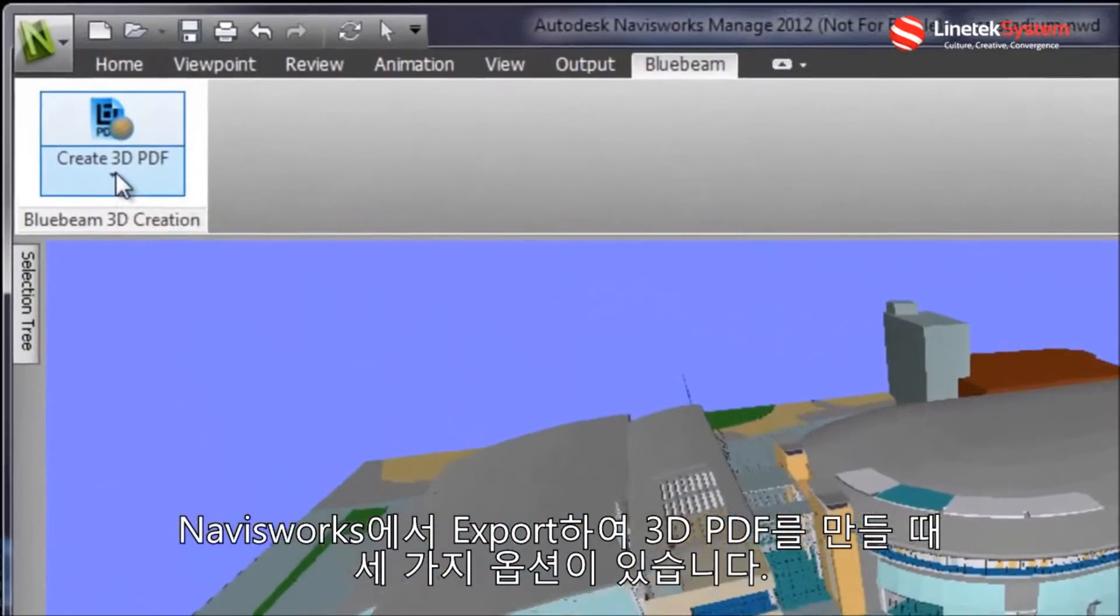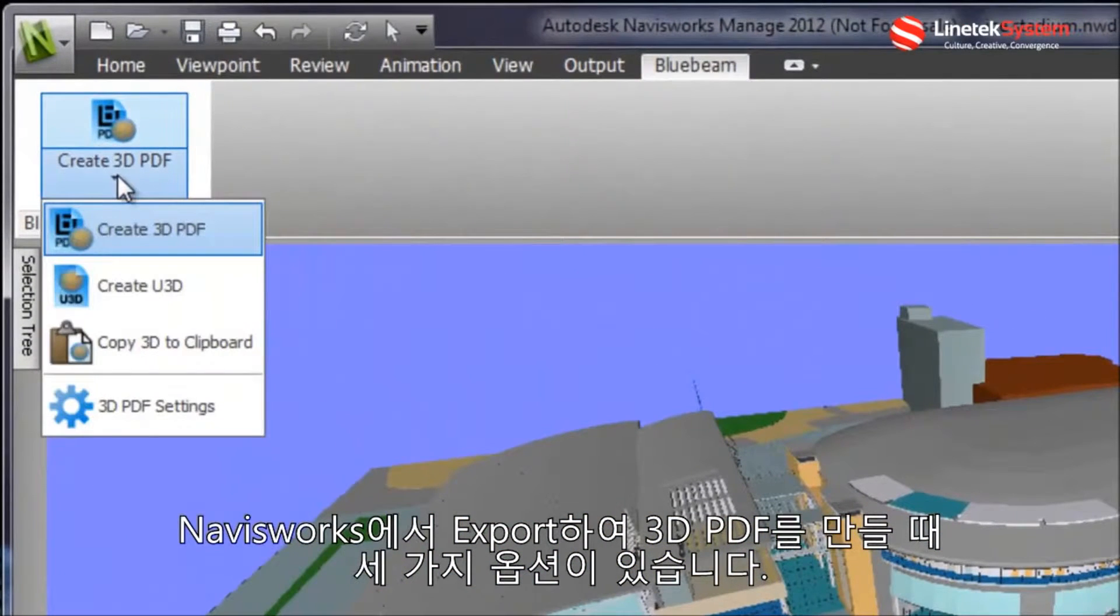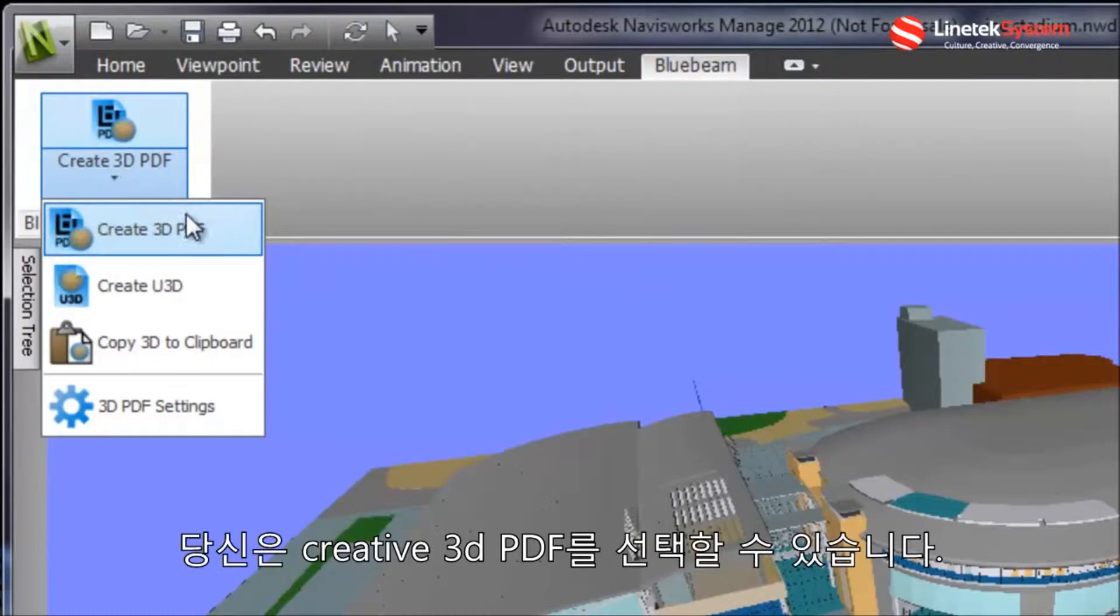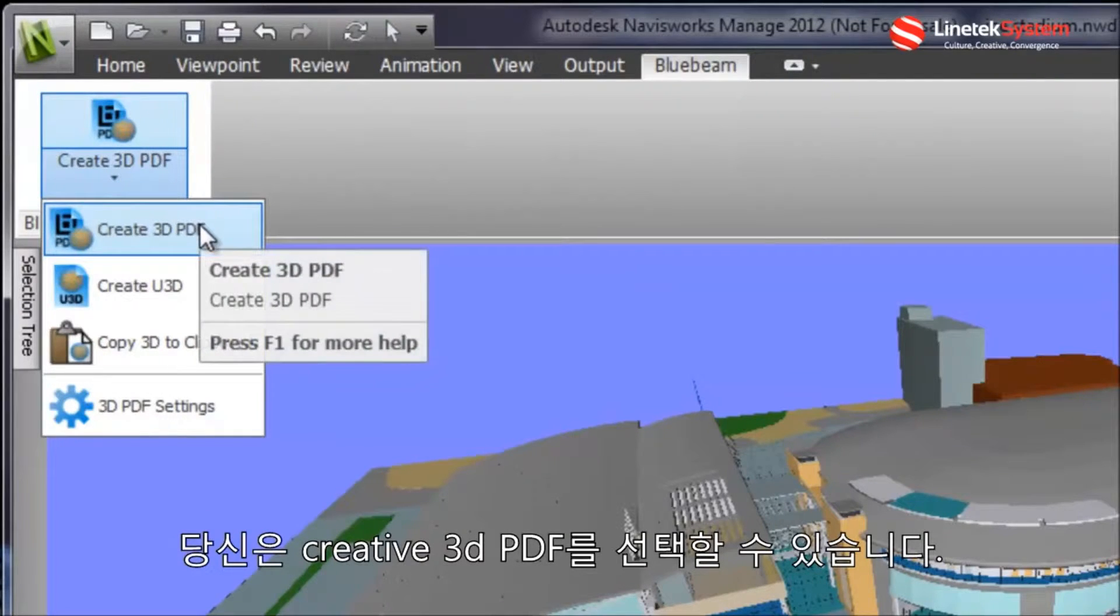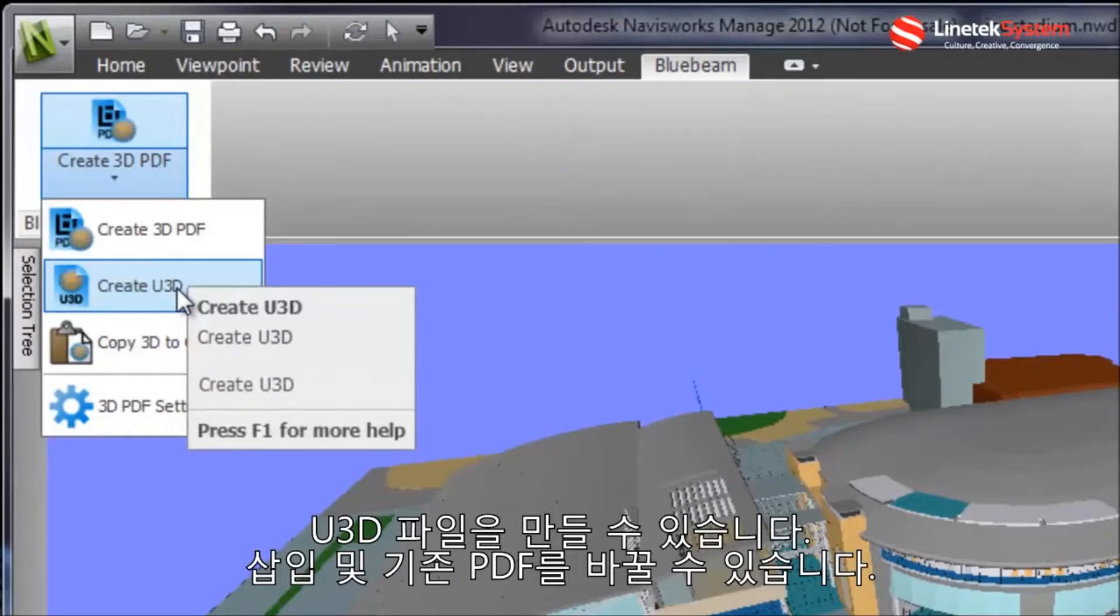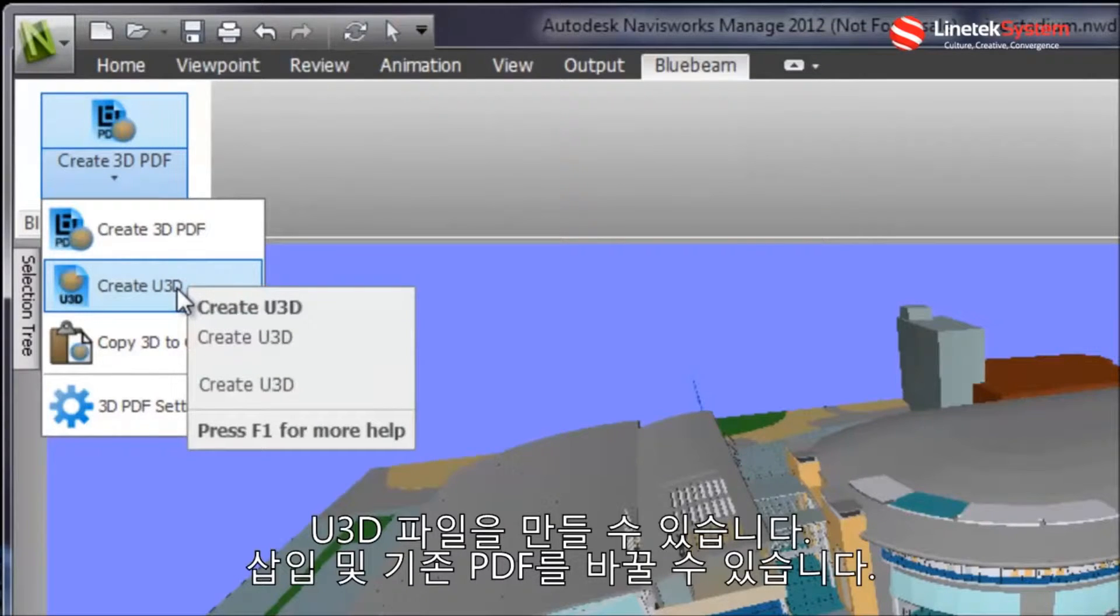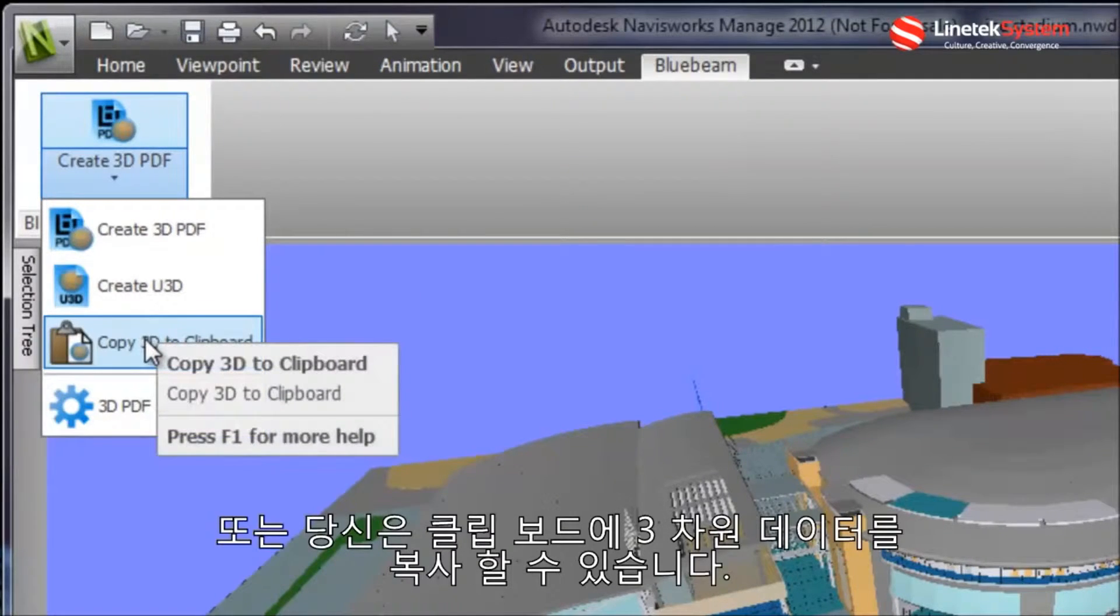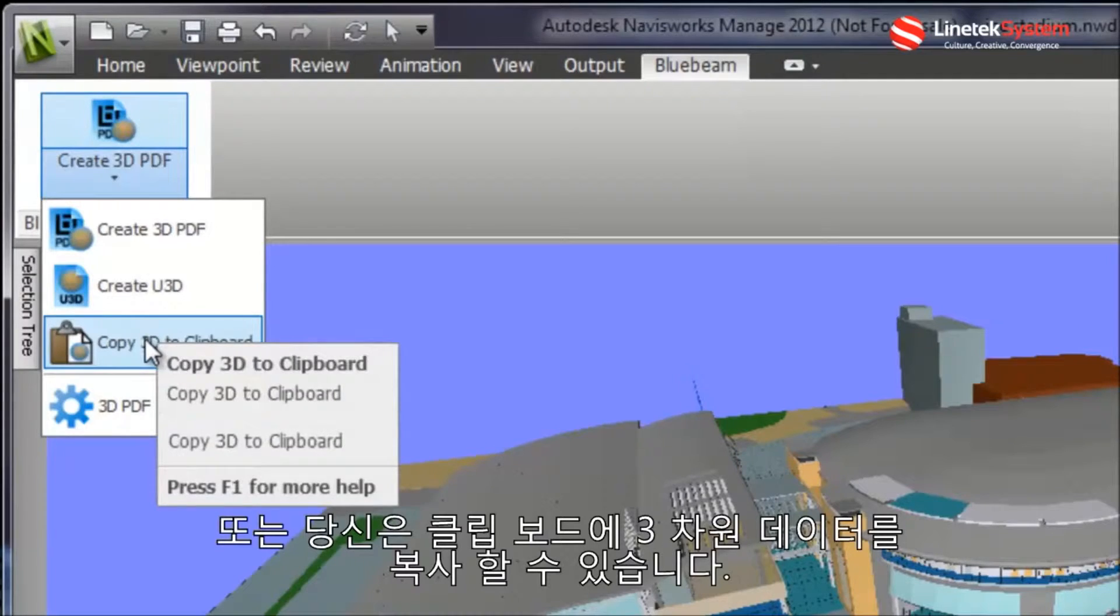You have three options when creating a 3D PDF out of Navisworks. You can create a 3D PDF, create a U3D file that can be inserted into a pre-existing PDF, or copy the 3D data to the clipboard.